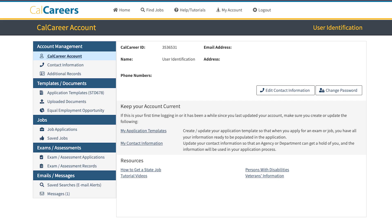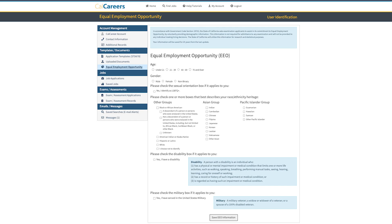Once you land on your CalCareers account page, click on the Equal Employment Opportunity tab on the screen's left side. This will take you to your Equal Employment Opportunity page.